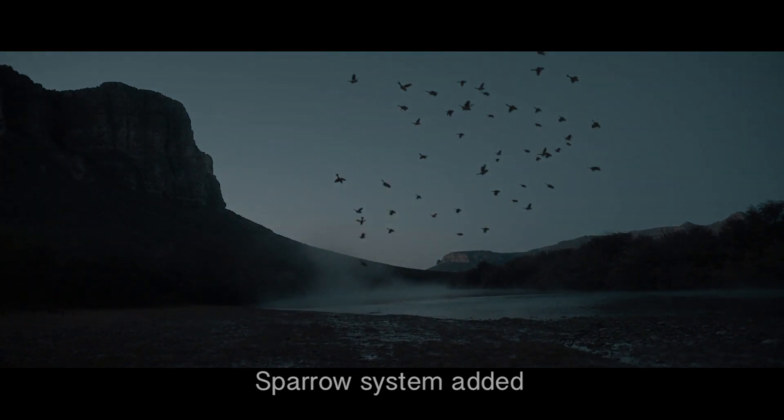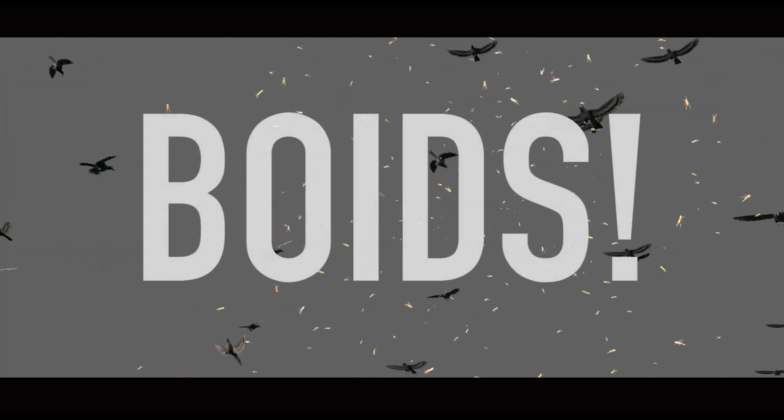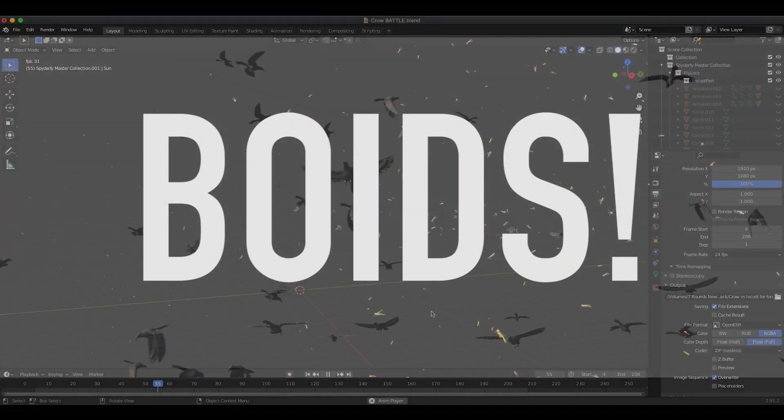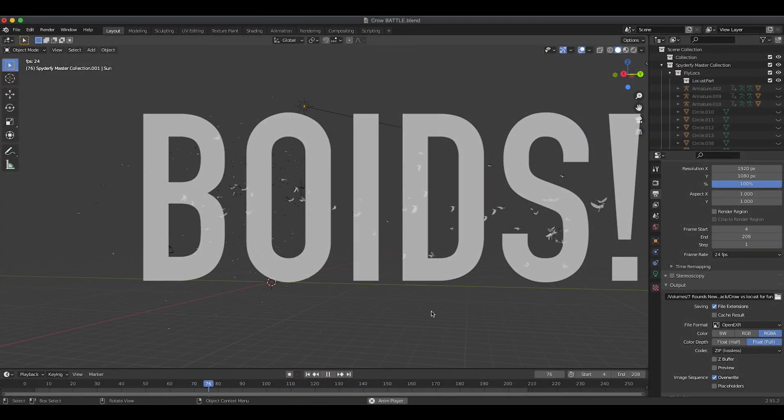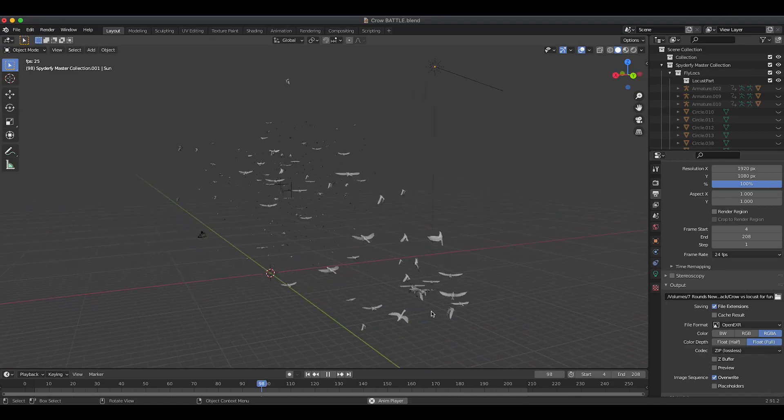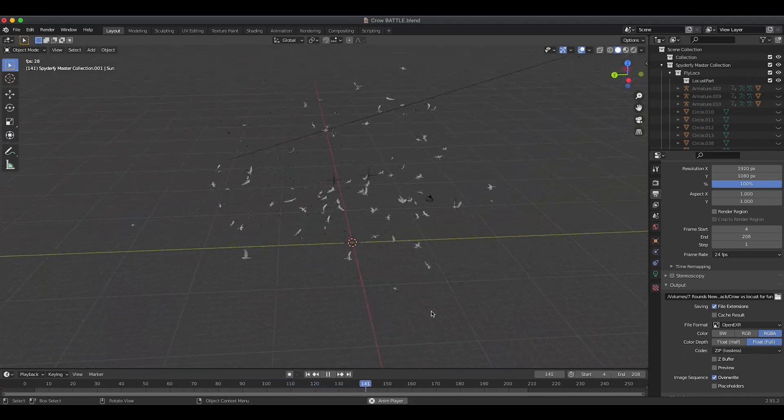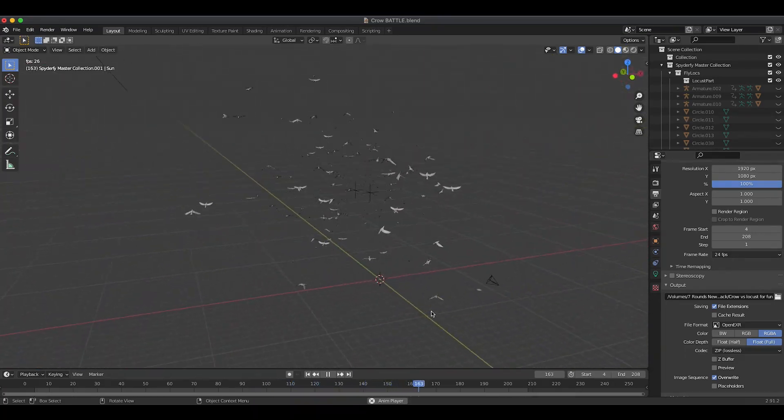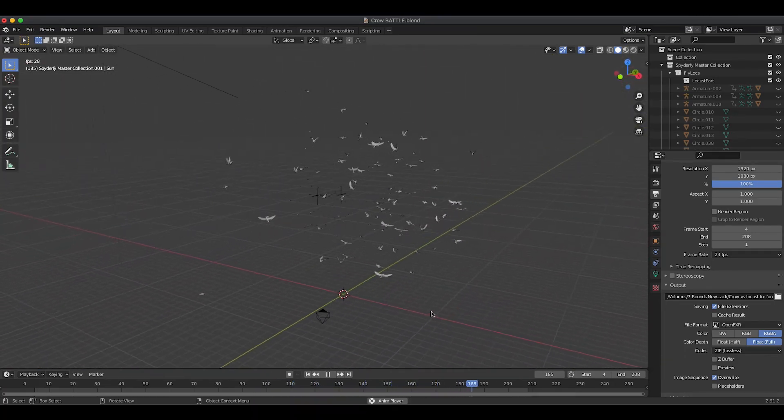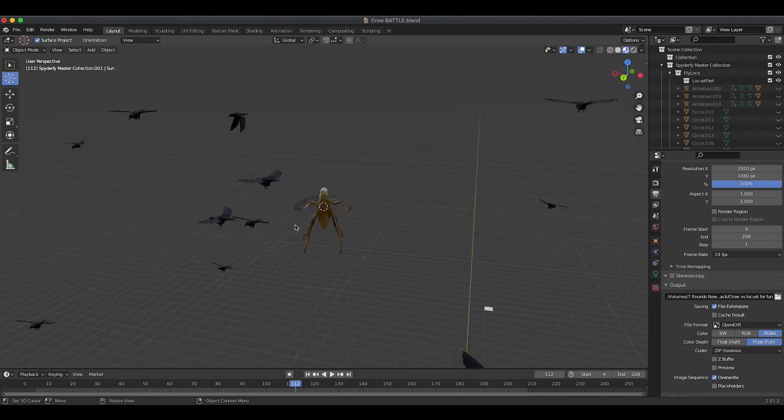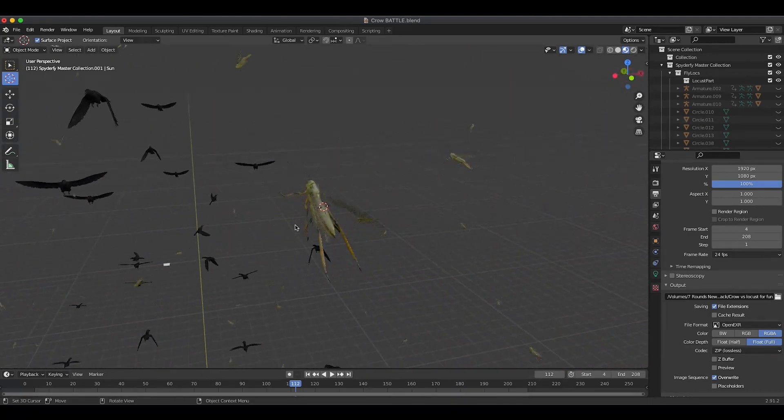Or maybe you just want to create a swarm of battling bugs or birds trying to kill each other. Either way, Boids has you covered. And while Boids are a relatively simple form of limited AI, they work really well after a little experimentation and don't take a ton of processing power to fake their data most of the time.